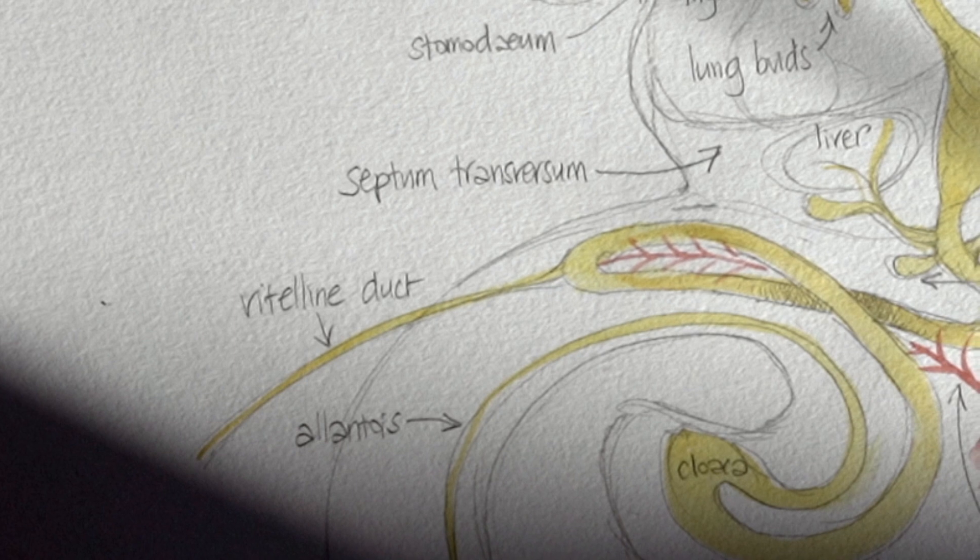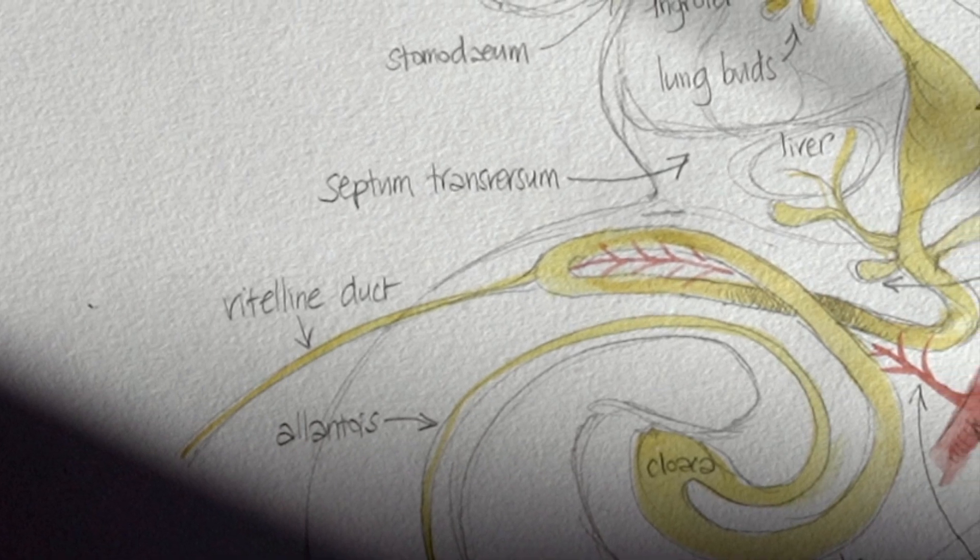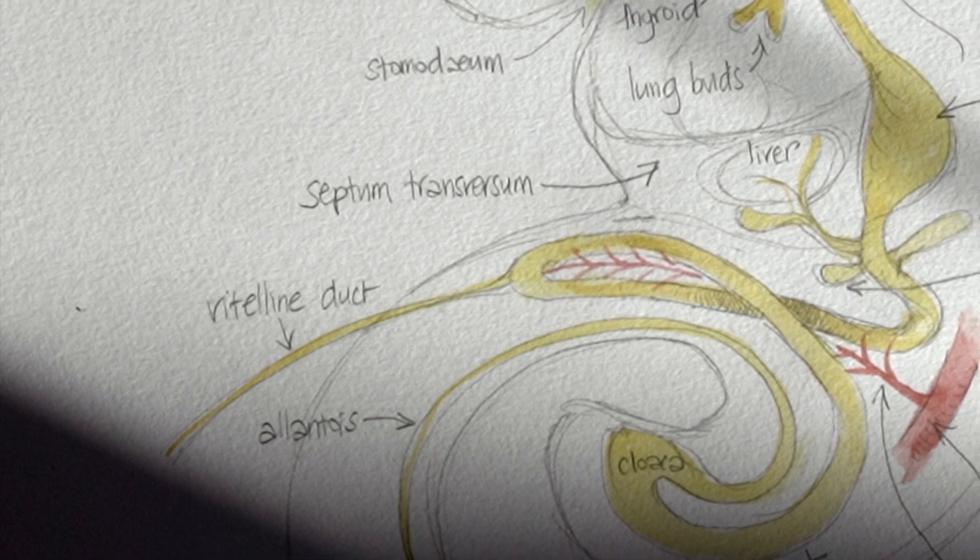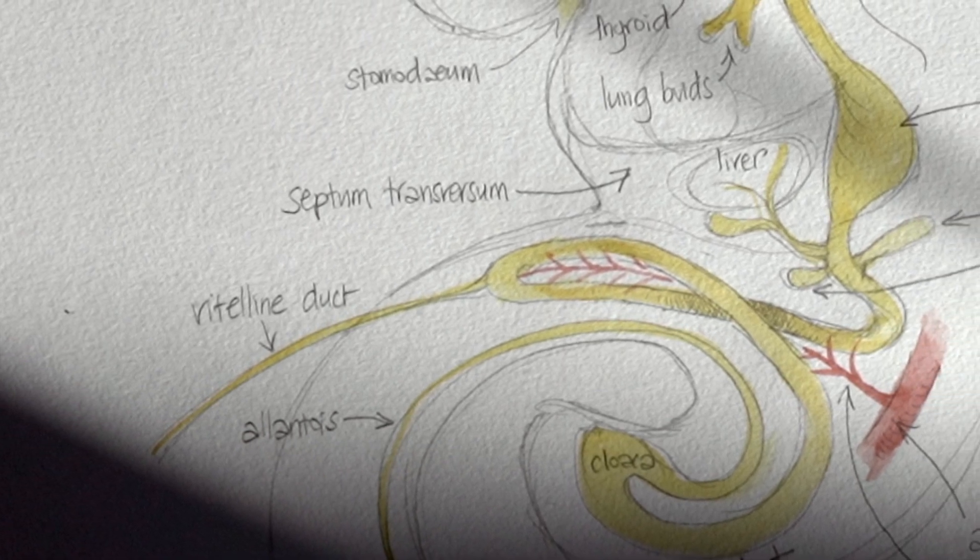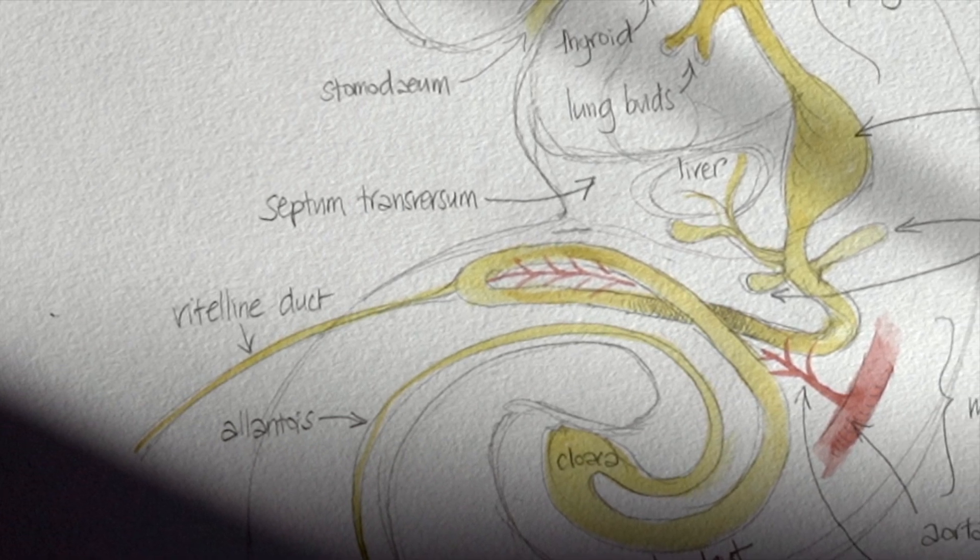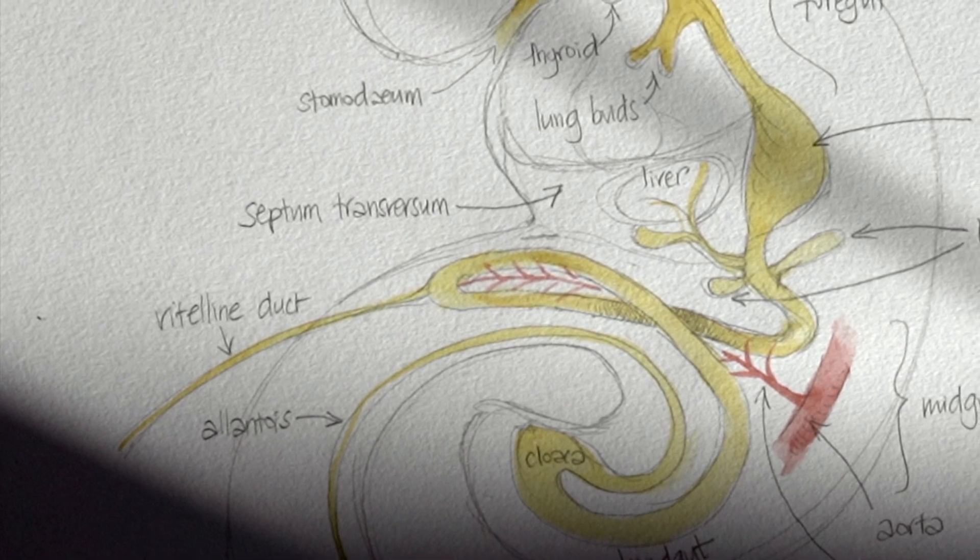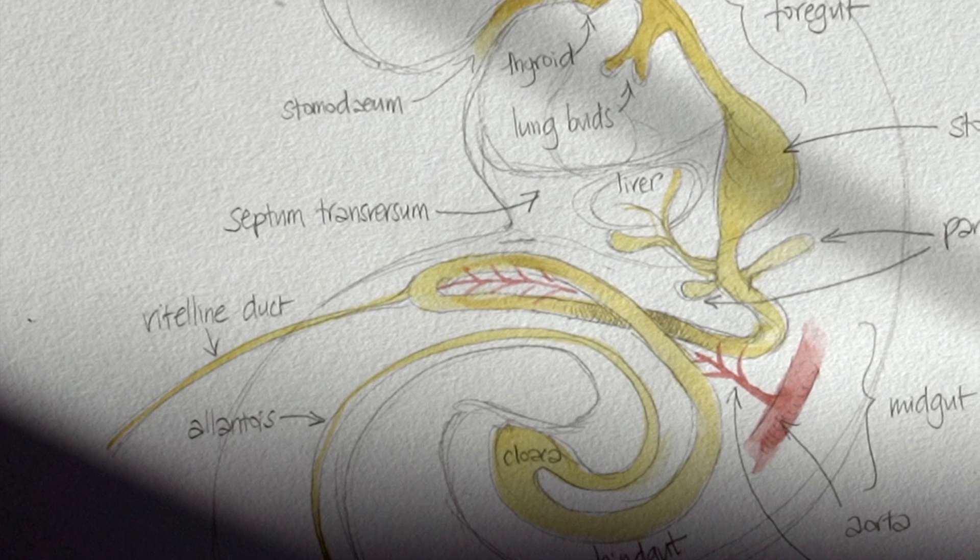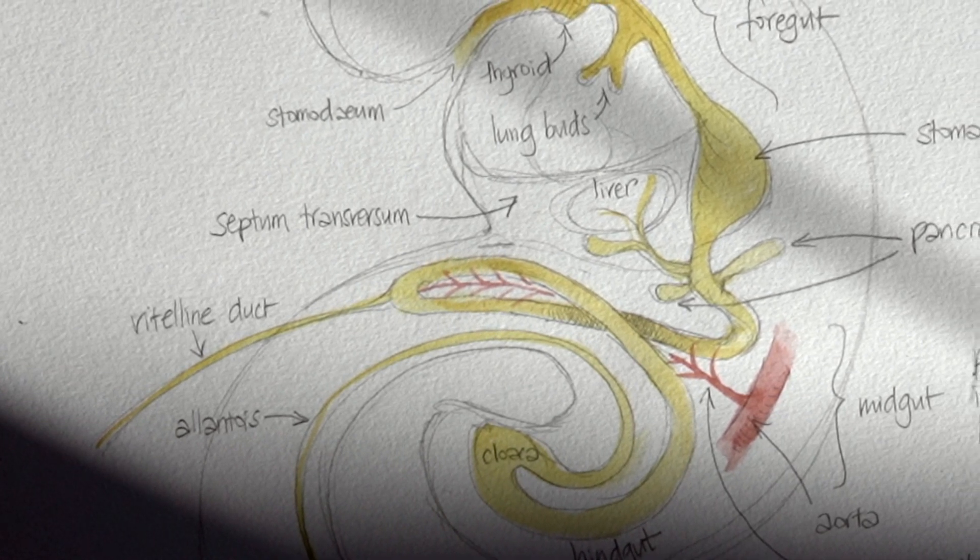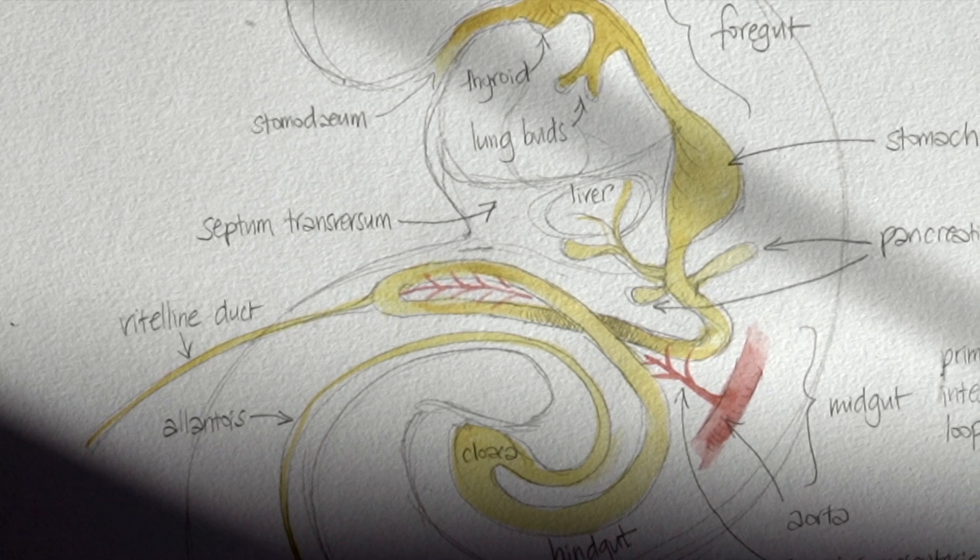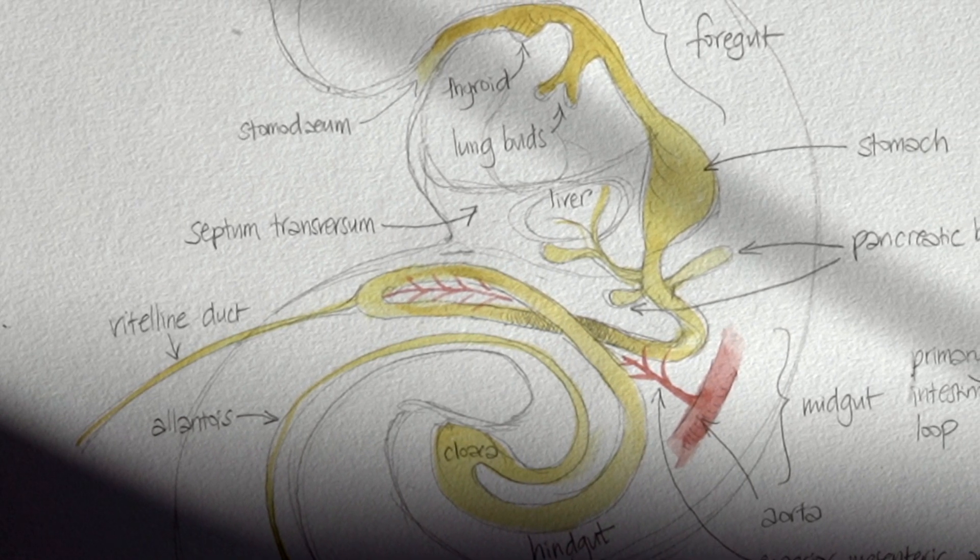Sometimes that persistence of the vitelline duct might be just a little outpouching, a diverticulum. Sometimes it's a little bubble which is actually separate from the gut, so a vitelline cyst. And then occasionally it's actually a tube which connects from the intestine all the way out via the umbilicus, so that's known as a vitelline fistula.